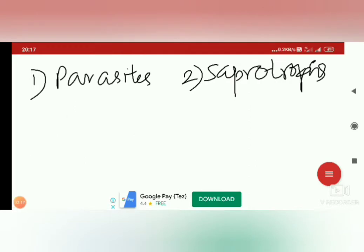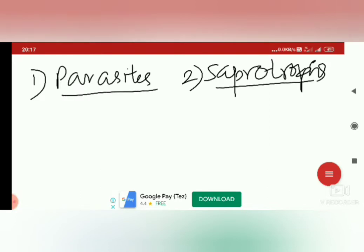In this video, I will discuss the first two types — that is parasites and saprotrophs.